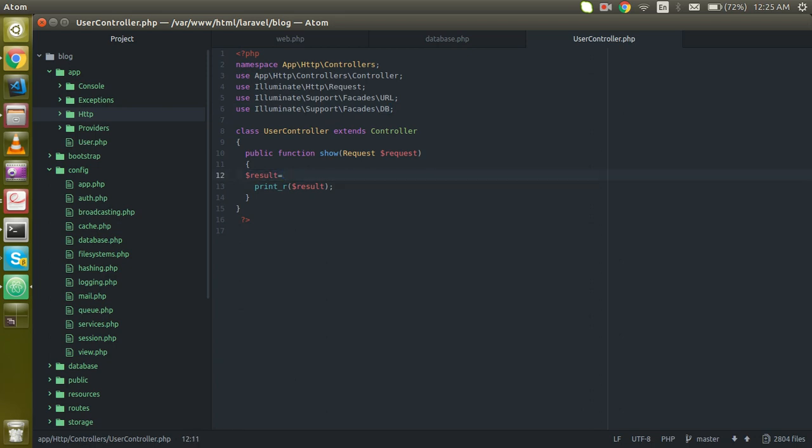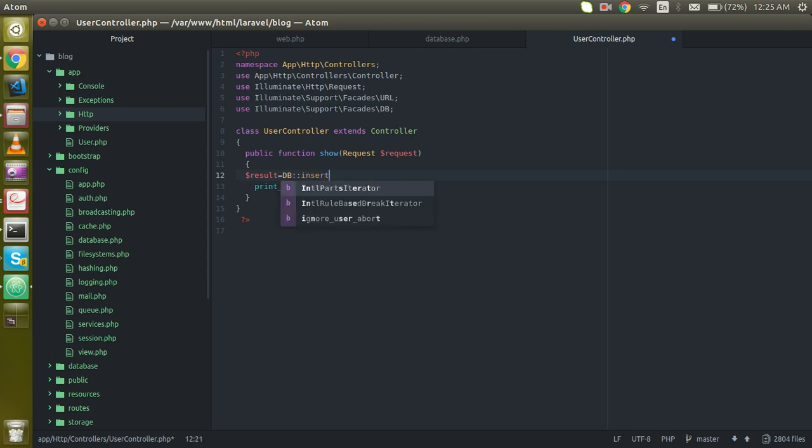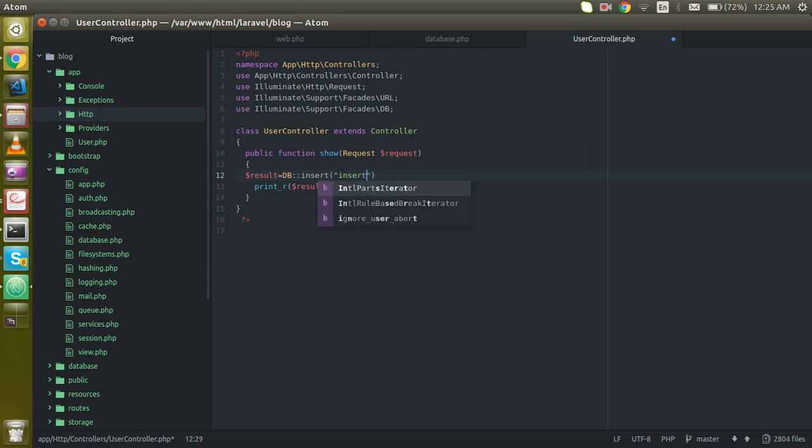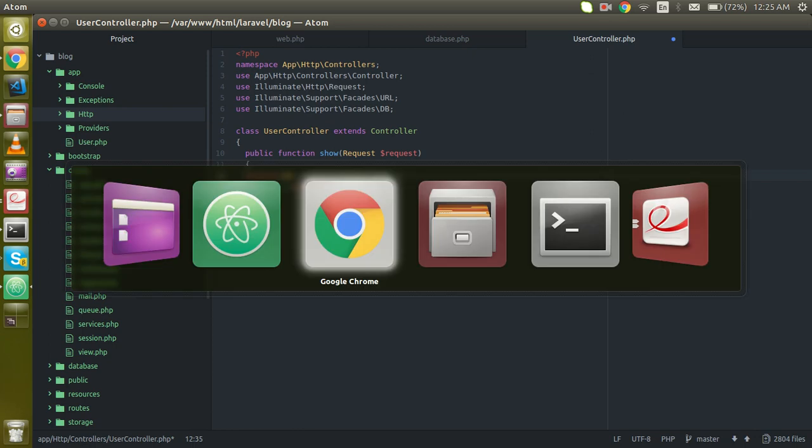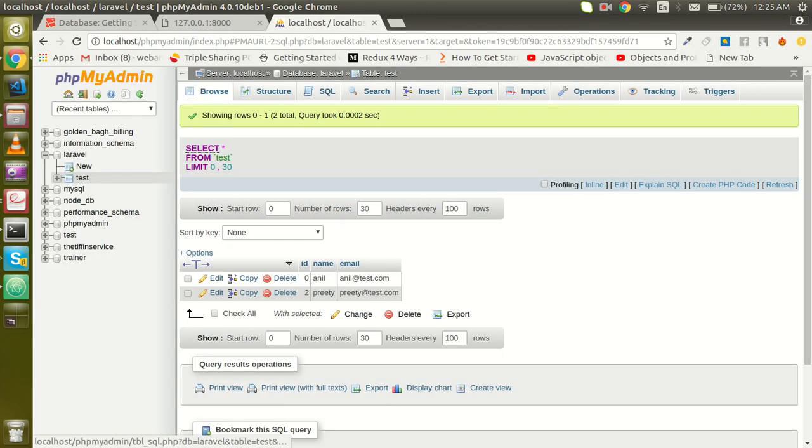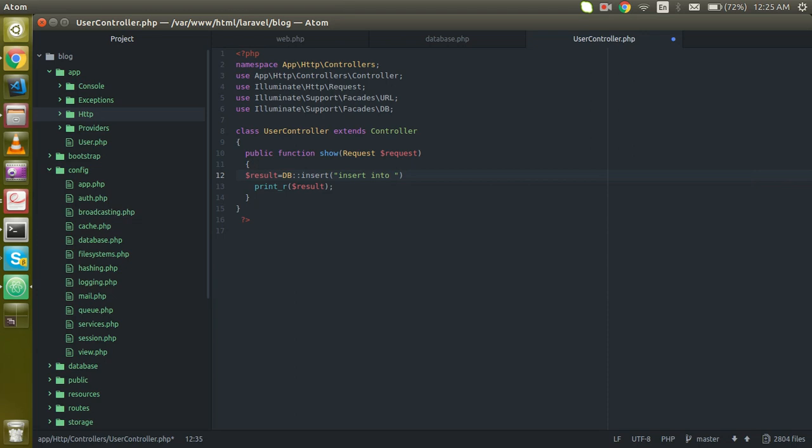With this library, just use the DB scope resolution and insert method and pass the insert query. Insert into table name, here you can put the table name. Let's check the table name, this is test, right?